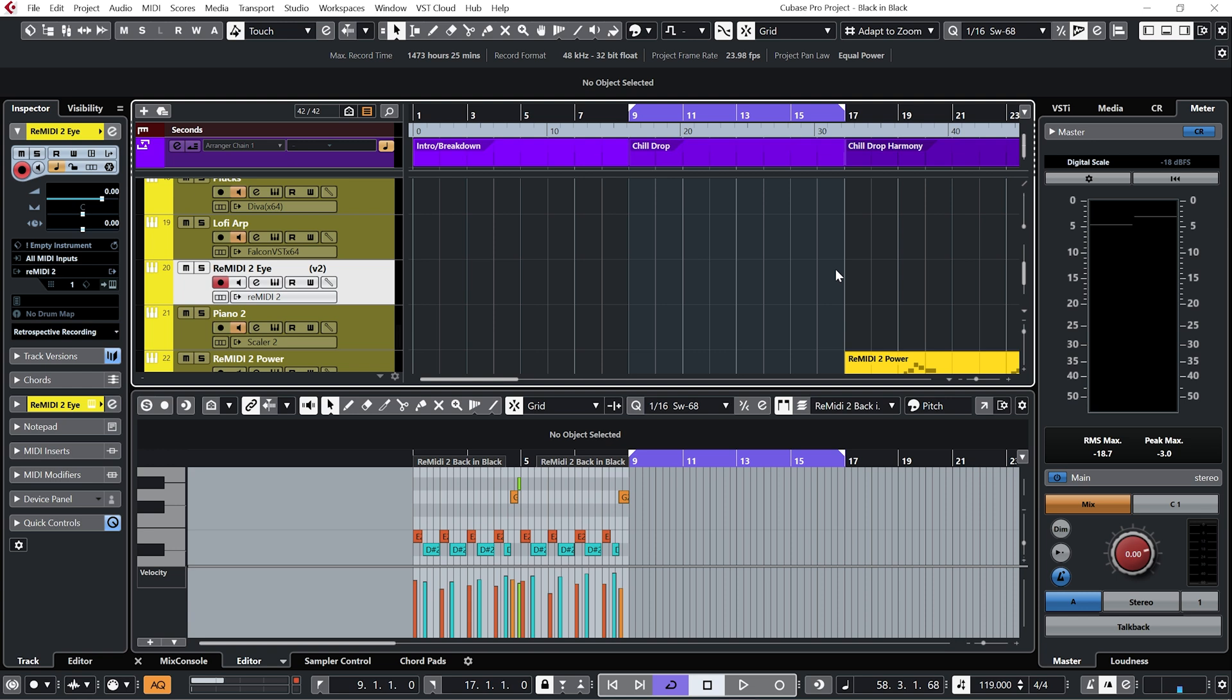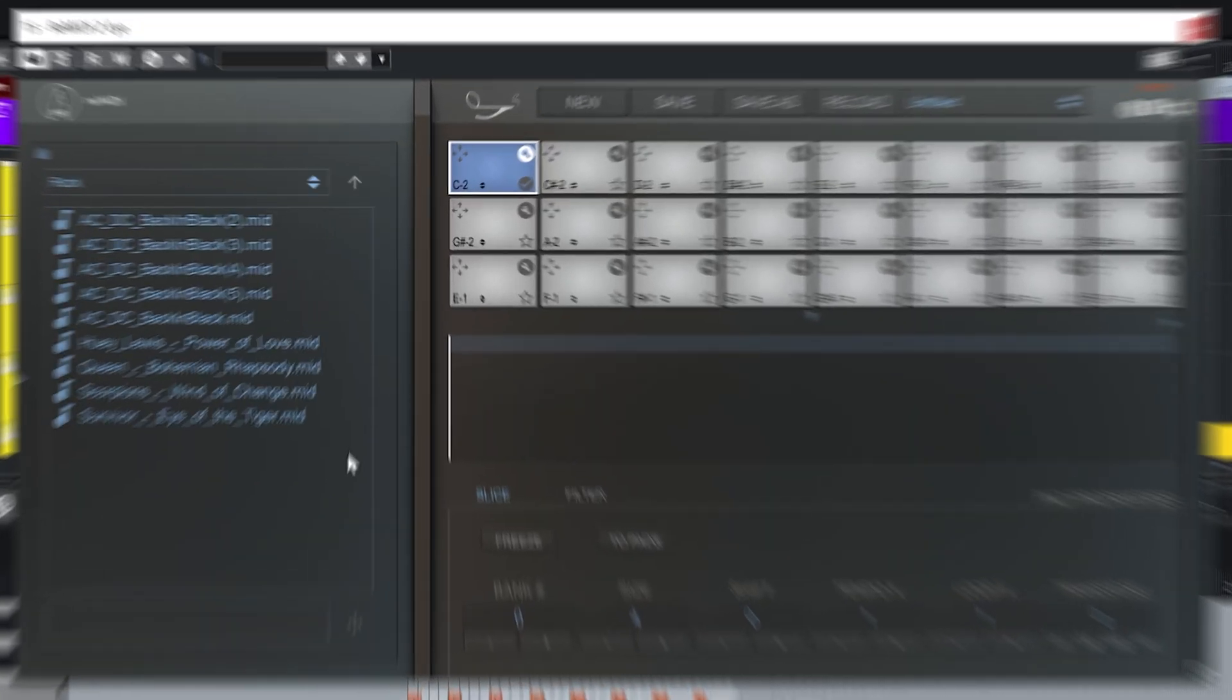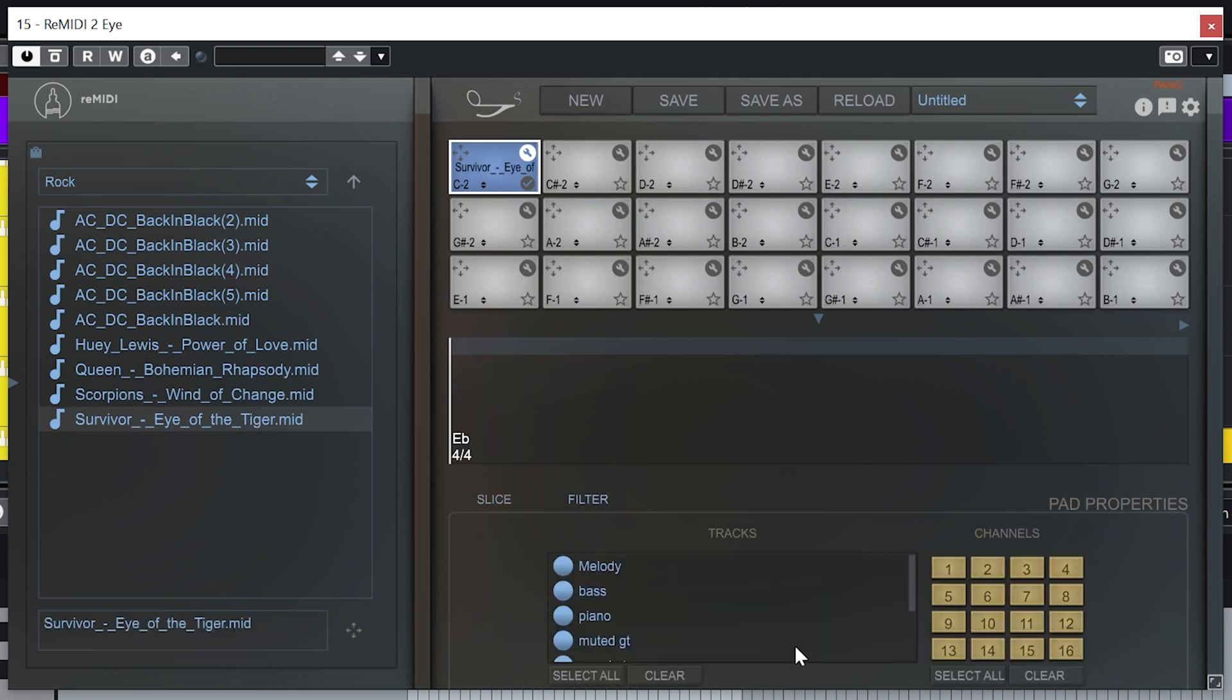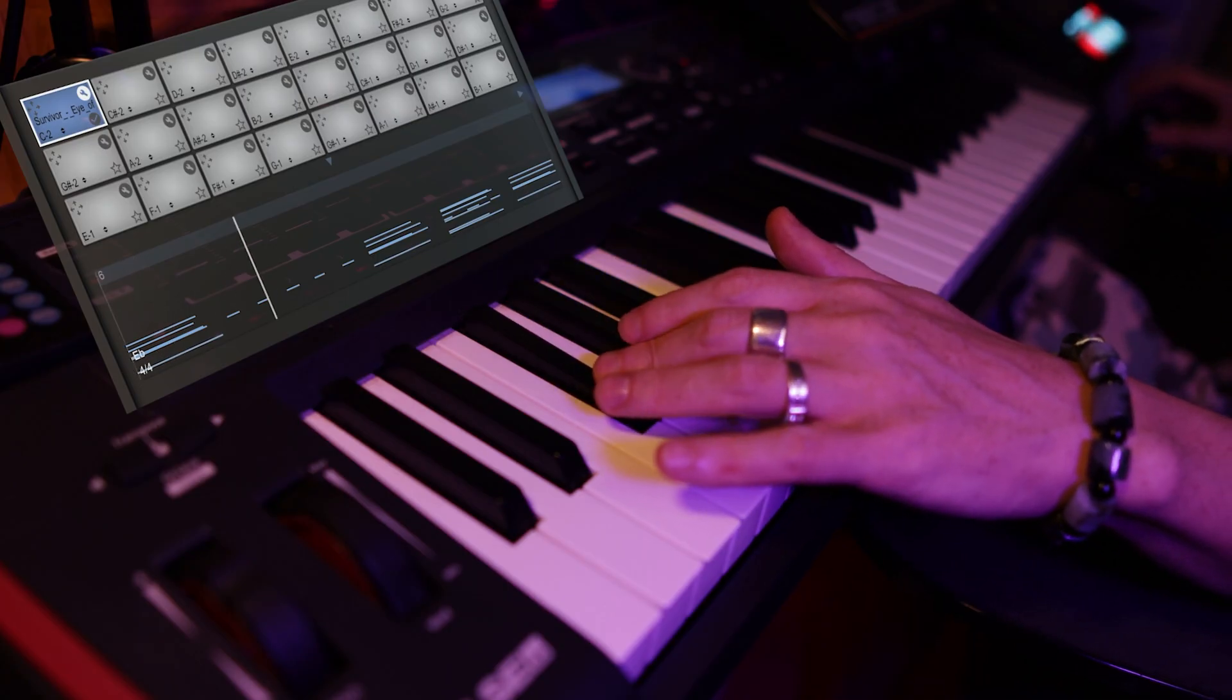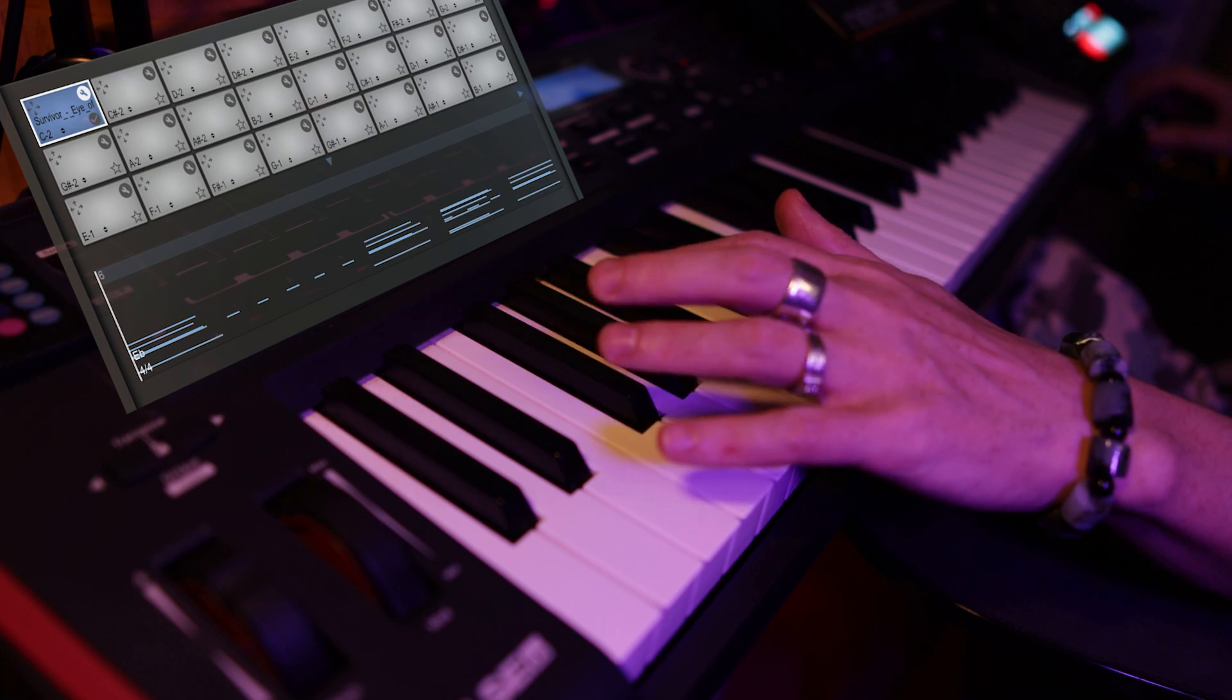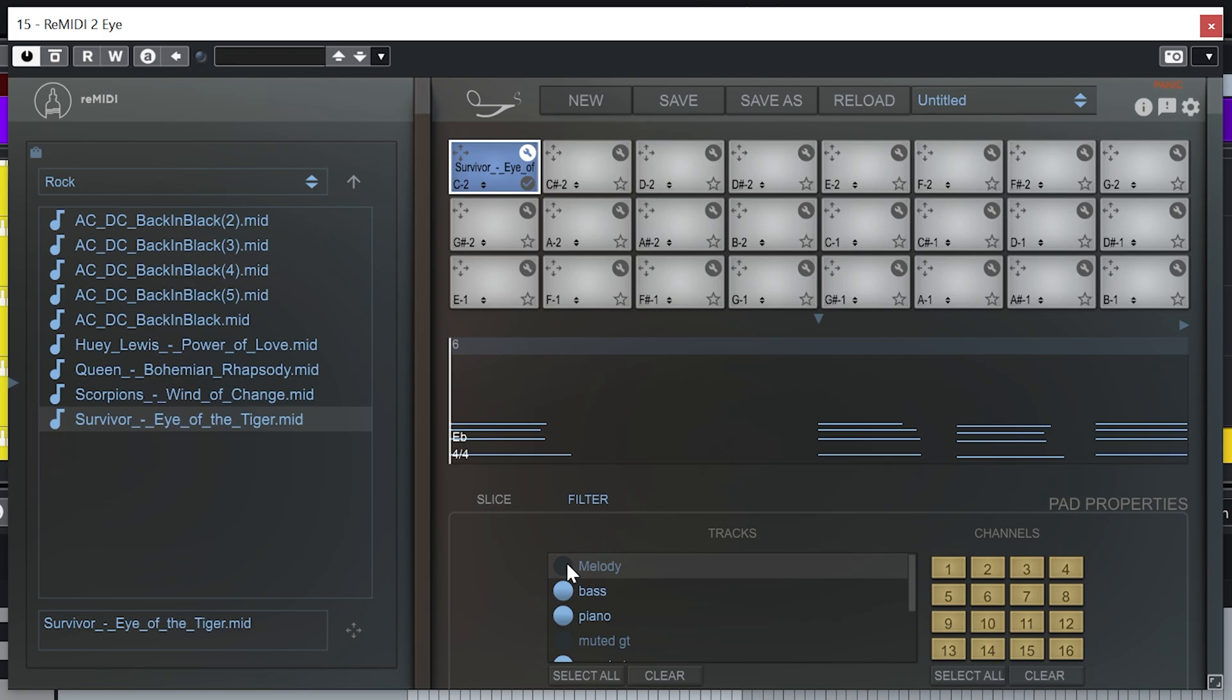So now that I've made a vibey A section by MIDI sampling the most vibey riff there is out there. I really want an epic feeling B section. So let's MIDI sample an epic track. So yeah let's go for Eye of the Tiger. And let's audition that. Let's take the drums out. Synth. Melody.